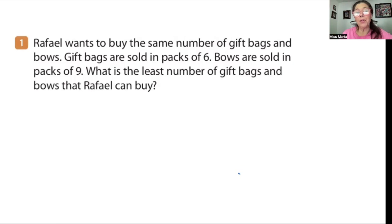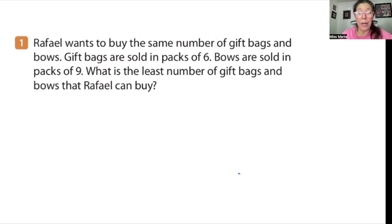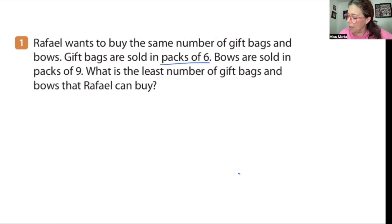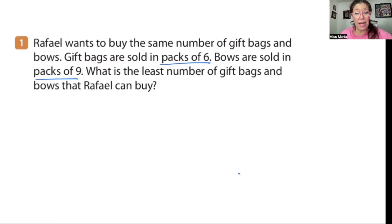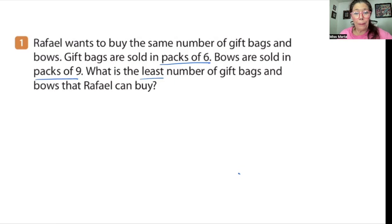Raphael wants to buy the same number of gift bags and bows. Gift bags are sold in packs of six. Bows are sold in packs of nine. What is the least number of gift bags and bows Raphael can buy? I immediately know that this is a least common multiple problem because we are talking about sets of six and nine — those packs would be in multiples of six and nine — and also because they use the word least in 'the least number.'